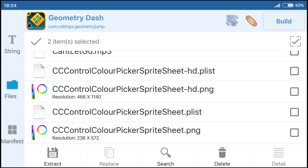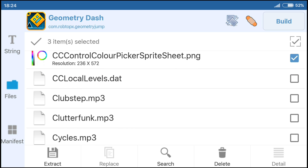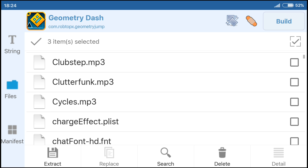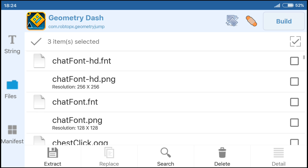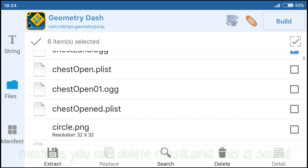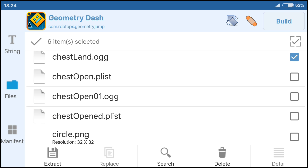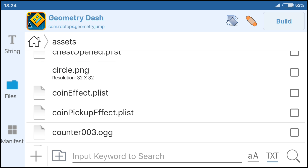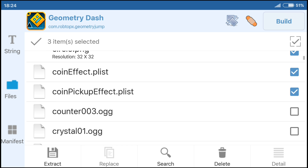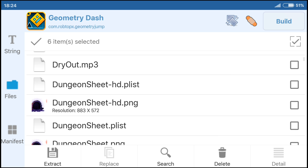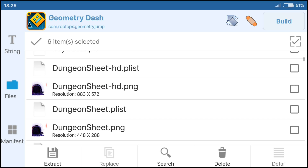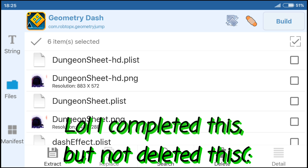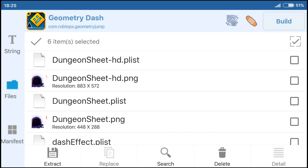Escape CC control color picker spreadsheet dot png. CC local level — local levels, don't delete. Chat font — a font for chat, don't delete. Escape chat font, don't delete. Just open it; if you've opened it all, you can delete. If you haven't opened it all, don't delete. Don't delete circles — usually you can delete this. Do the same with center counter 003. Dungeon sheet — a dungeon cave. If you completed this, you can delete. If you have not completed this, don't delete. Escape dungeon sheet dot png.